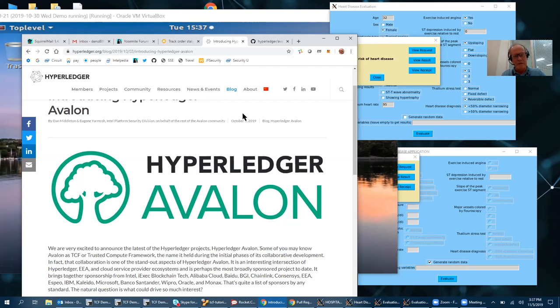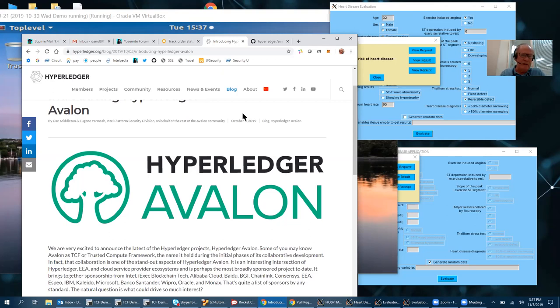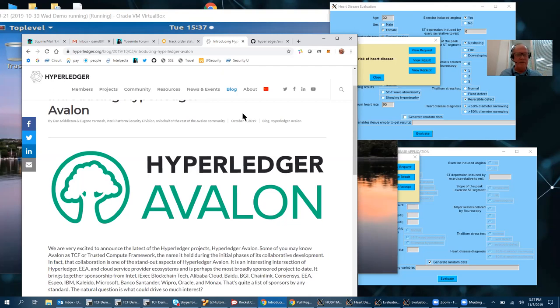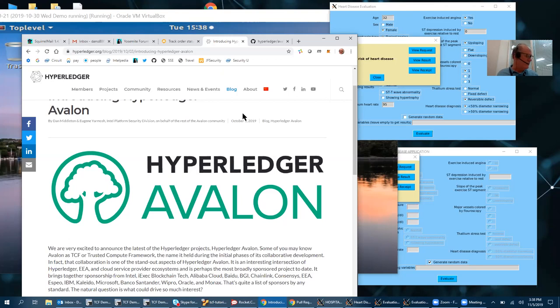It's open source, and the initial trusted compute support is for Intel SGX but we plan to add other trusted execution environments, TEEs, which are generalized for SGX and other trusted environments in the future. So initially we'll have SGX and later will be other options for trusted compute.